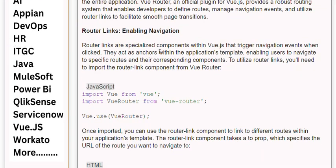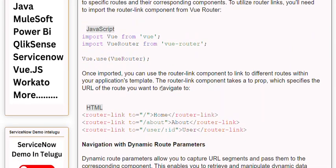Router links are specialized components within Vue.js that trigger navigation events when clicked. They act as anchors within the application's template, enabling users to navigate to specific routes and their corresponding components. To utilize router links, you'll need to import the router-link component from Vue Router. Once imported, you can use it to link to different routes. The router-link component takes a 'to' prop, which specifies the URL of the route you want to navigate to.